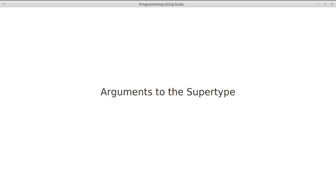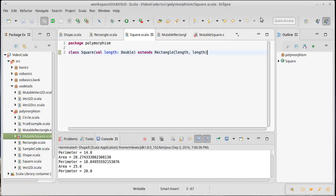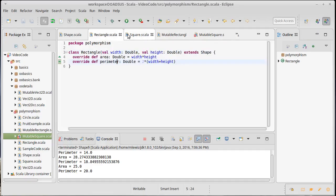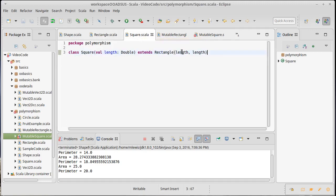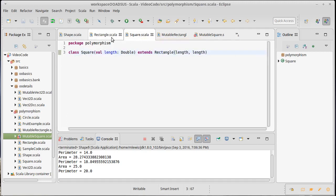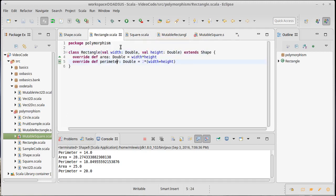In the last video, we actually created a subtype that had to pass arguments to its supertype. In fact, we created two of them. Both the square and the mutable square needed to pass arguments. So square had to pass a width and a height to the rectangle above it.